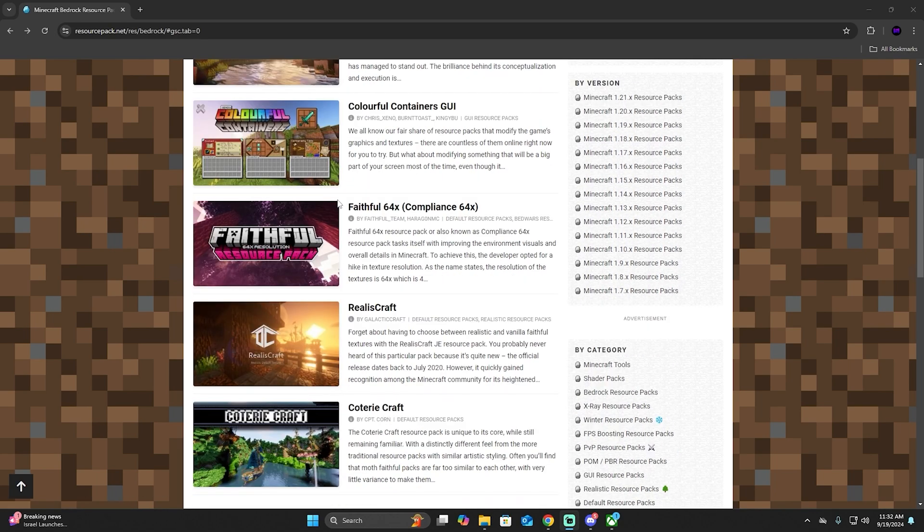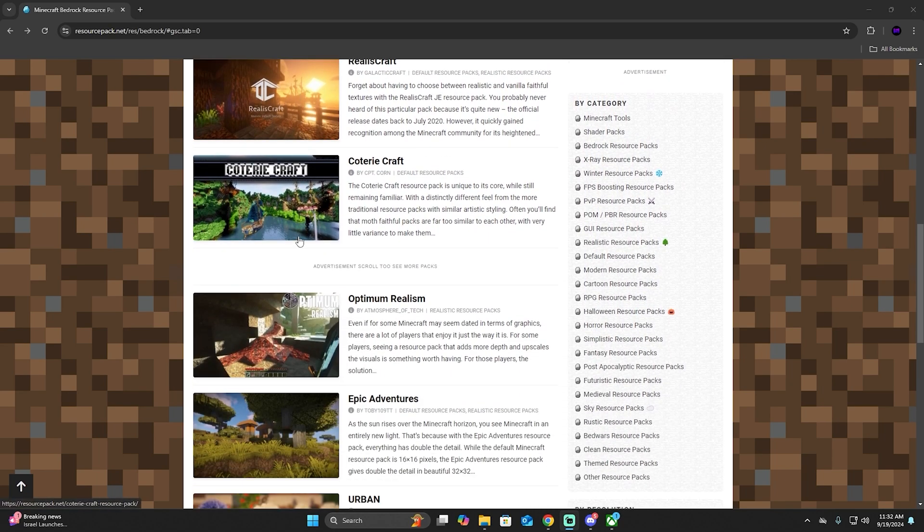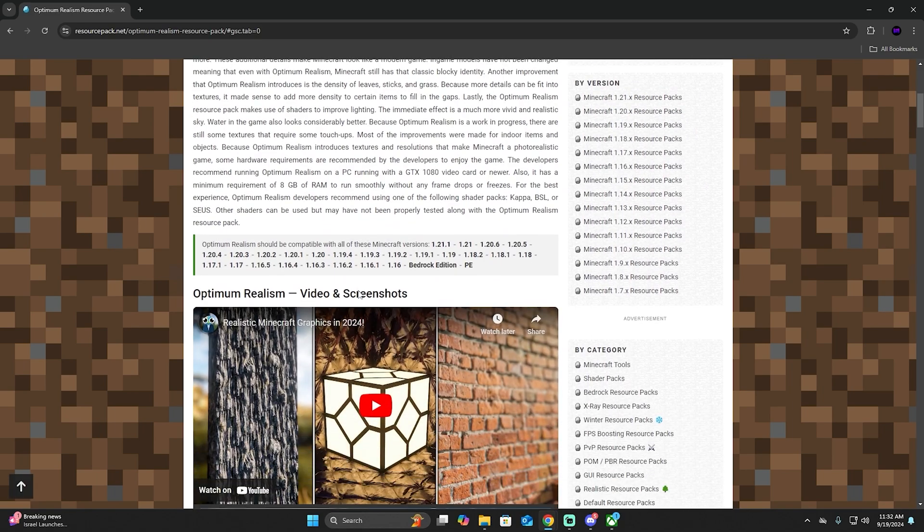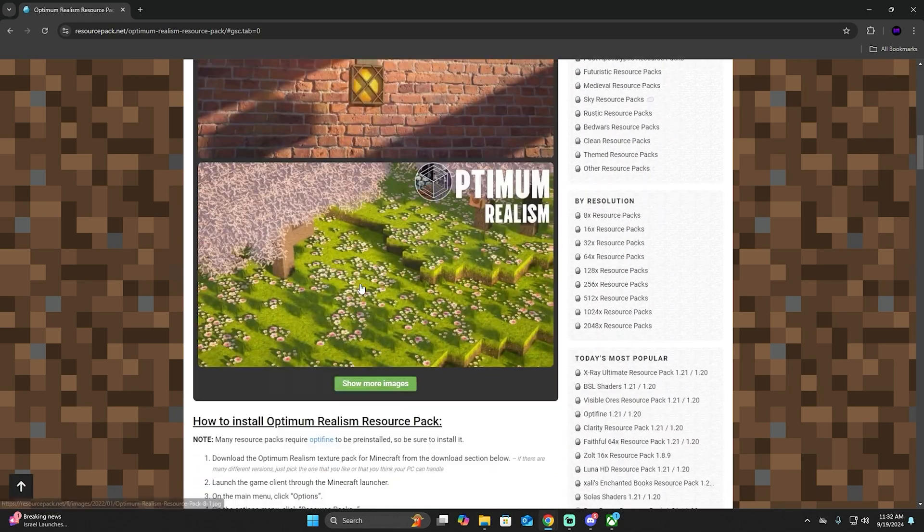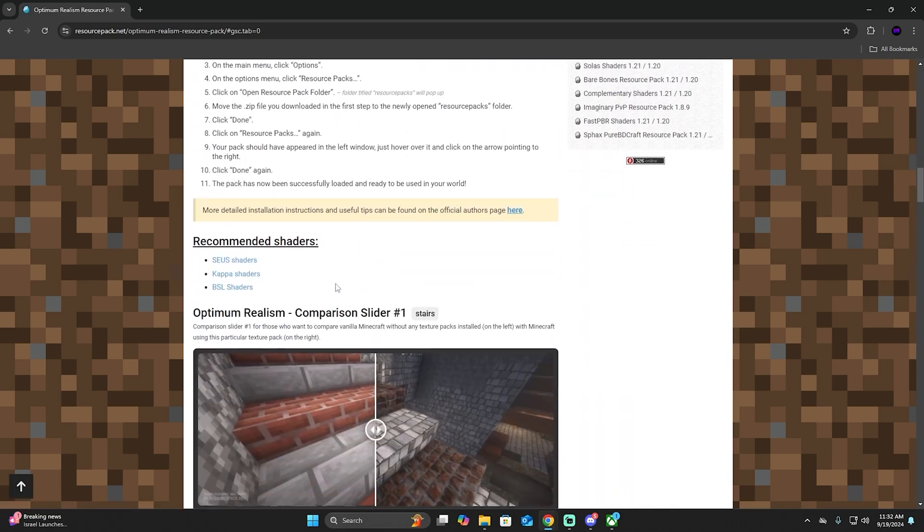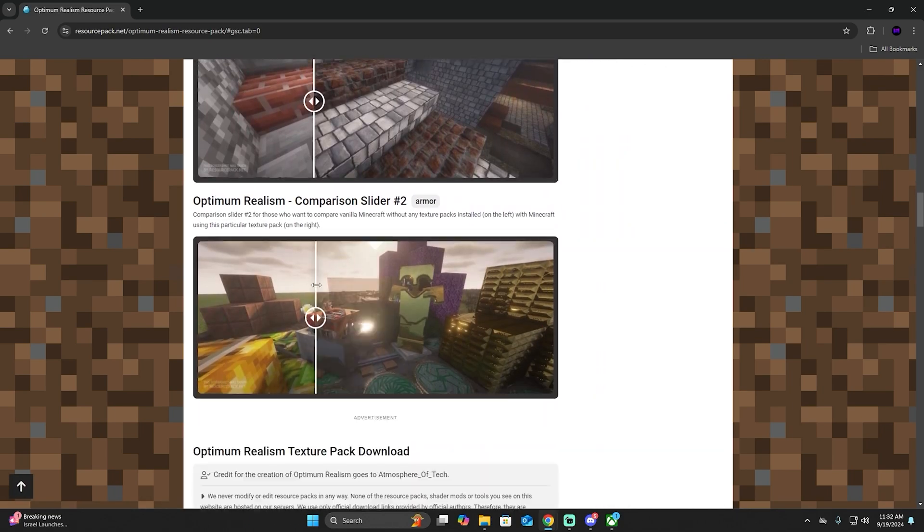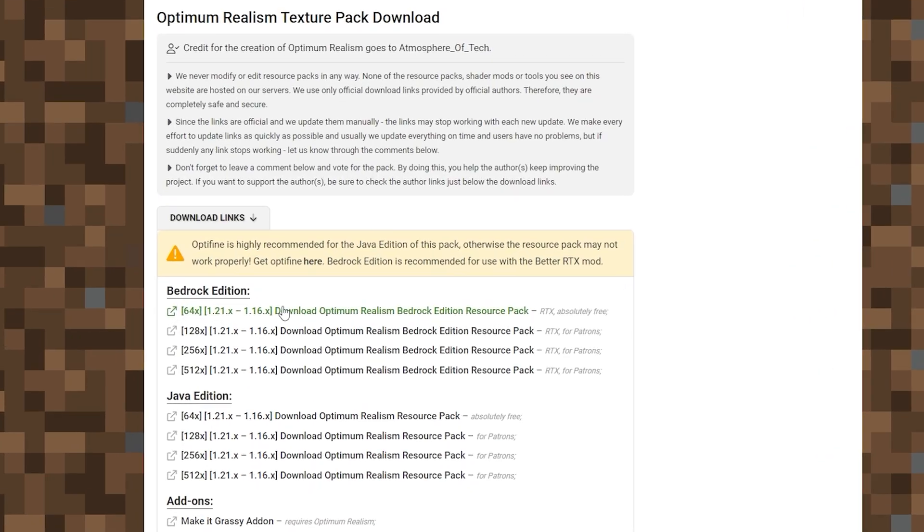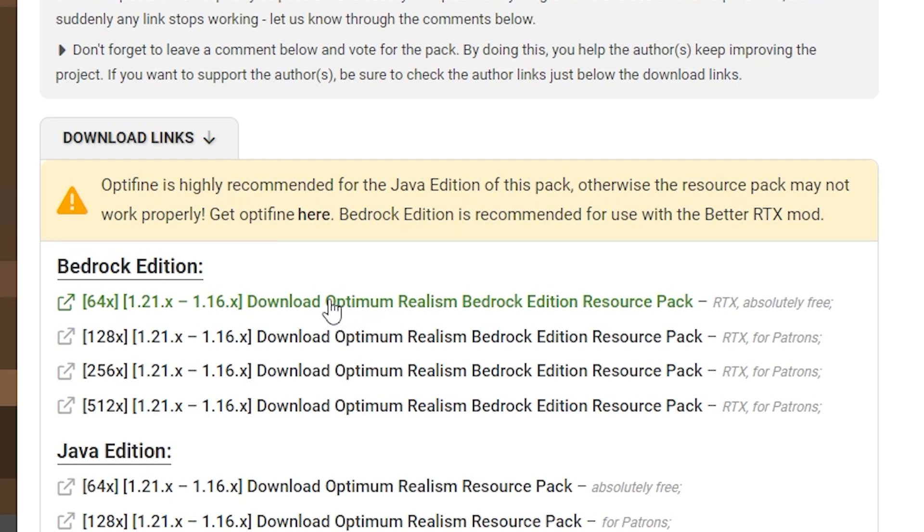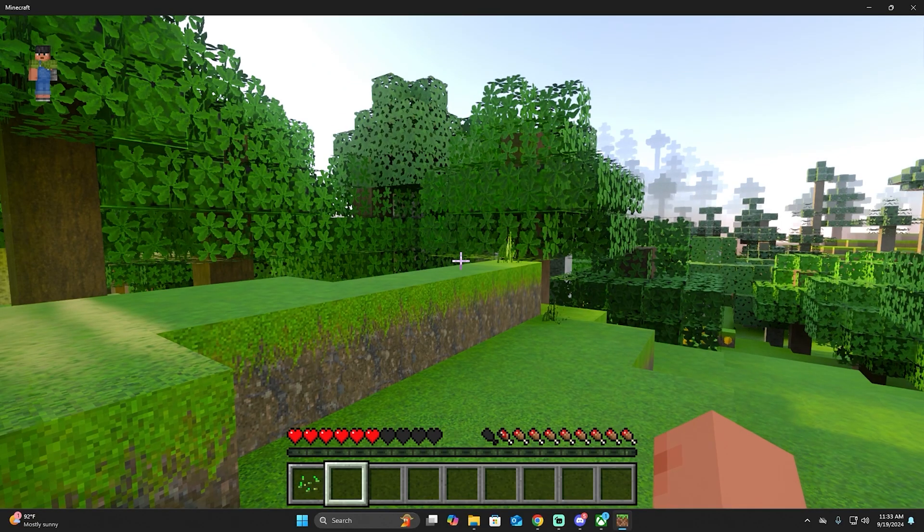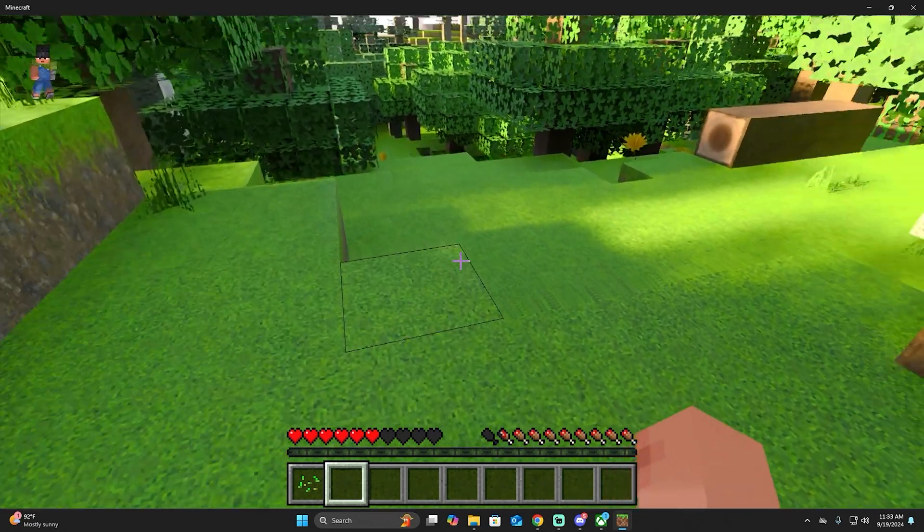Right now I'm going to teach you how to do it. It's very simple. We're going to choose one. I'm going to choose Optimist Realism, and then we're going to scroll down until we see the last version for the Minecraft Bedrock edition. Click this one, and while the texture pack is downloading...